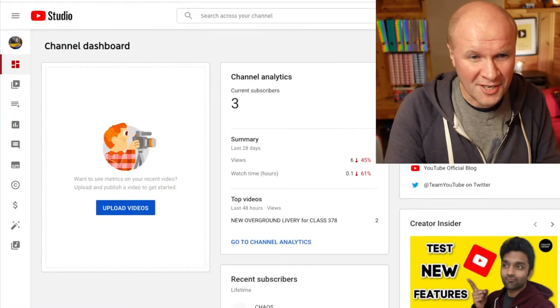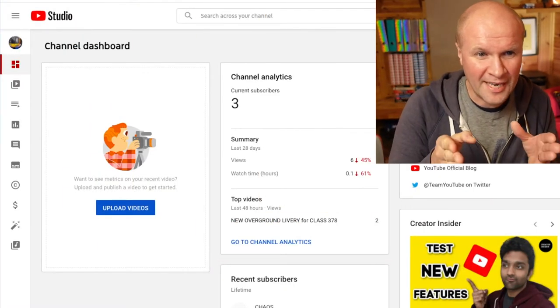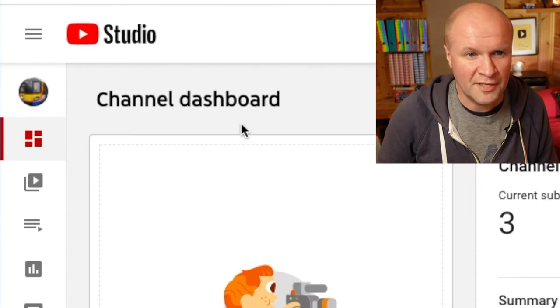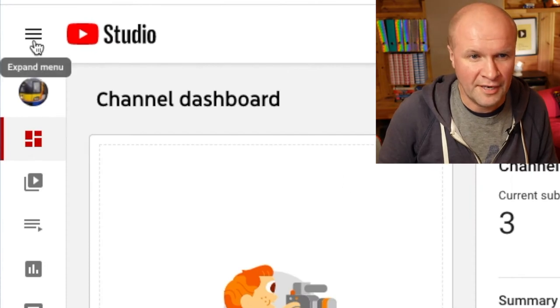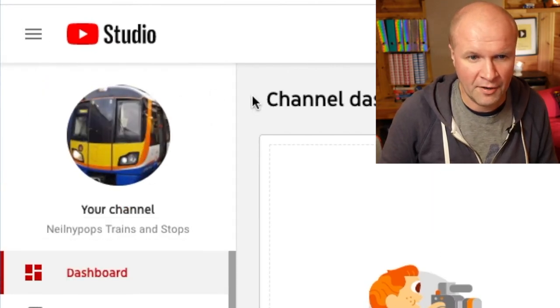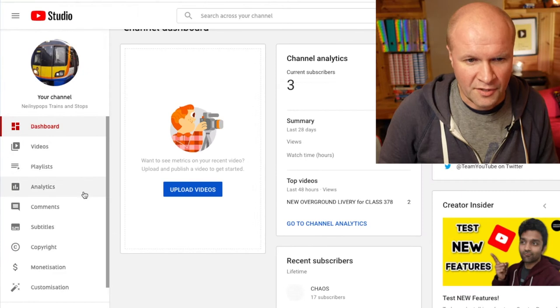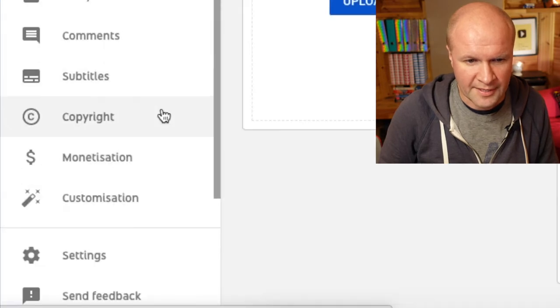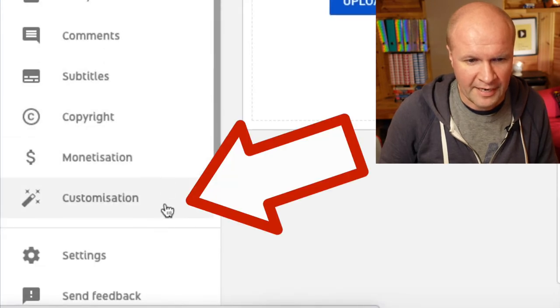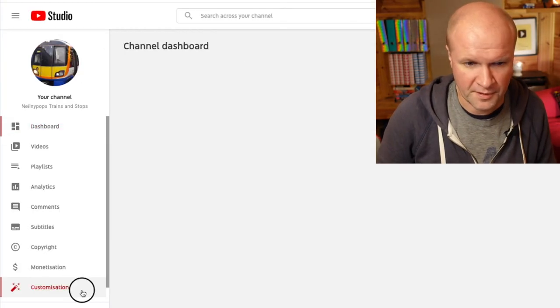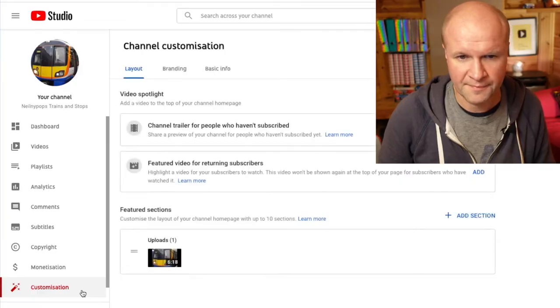So let's take a look at my YouTube Studio. The first thing we can do is click on the three lines here to expand our menu, but the section that you want is the tab down here — it's called Customization, so click on that.